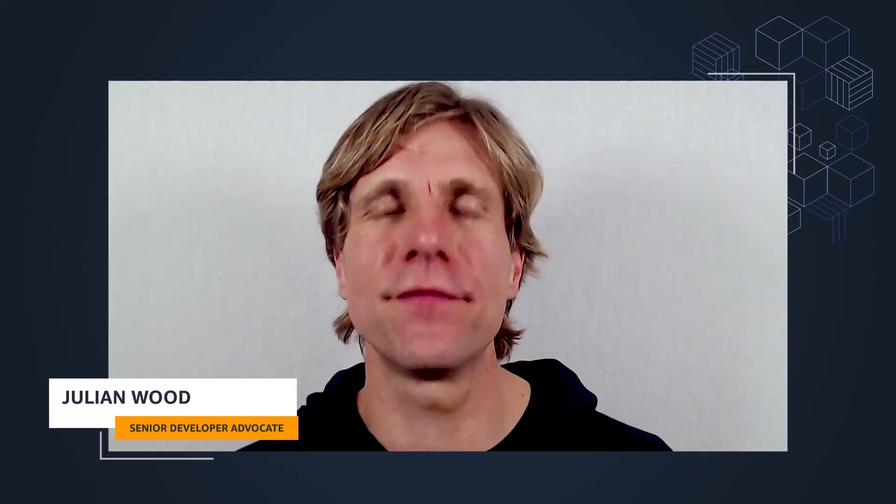Welcome to my deep dive learning path where I show you everything about AWS Lambda extensions to more easily integrate Lambda with your favorite tools. I'm Julian Wood, a senior developer advocate for serverless at AWS.